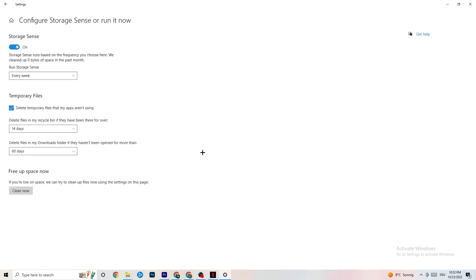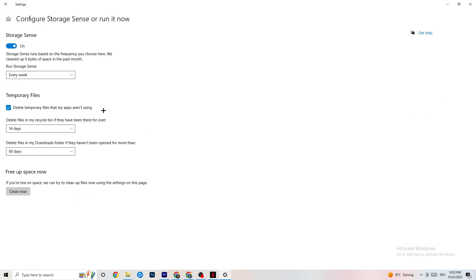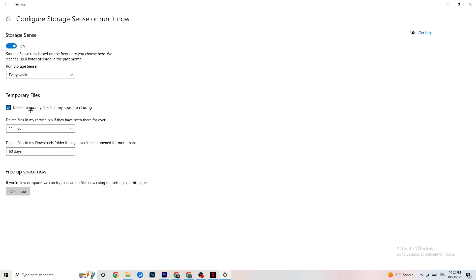Go to Storage and click on the highlighted text that says Configure Storage Sense, then Run it now. Copy these settings: run Storage Sense every week, delete temporary files that apps aren't using after 14 days, and the recycle bin after 60 days. Clicking Clean now will delete every temporary file your apps aren't using, freeing up storage.